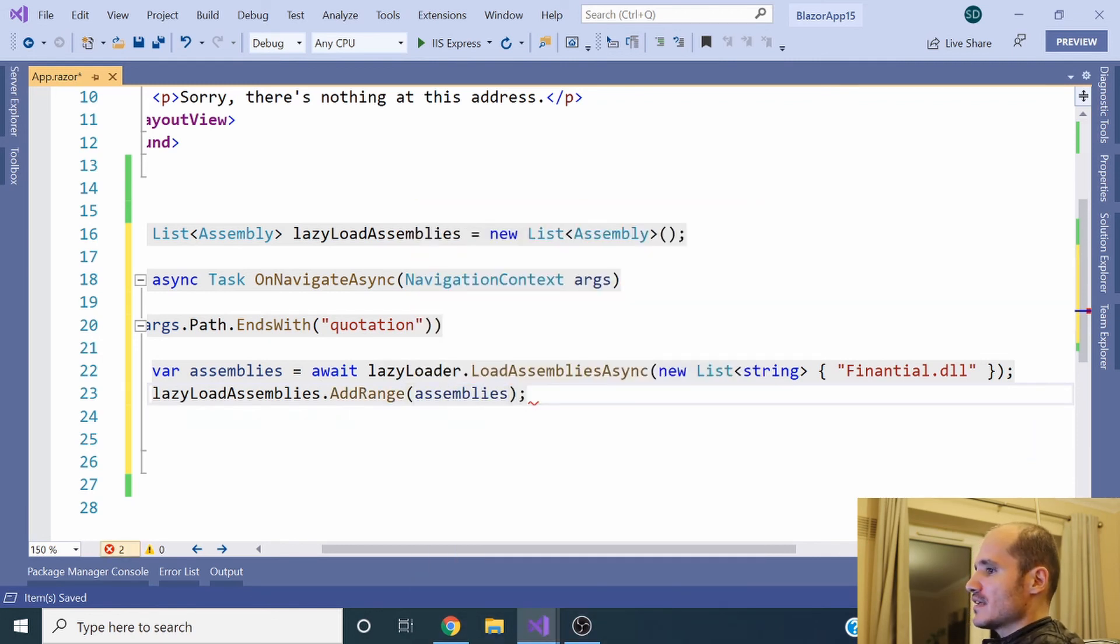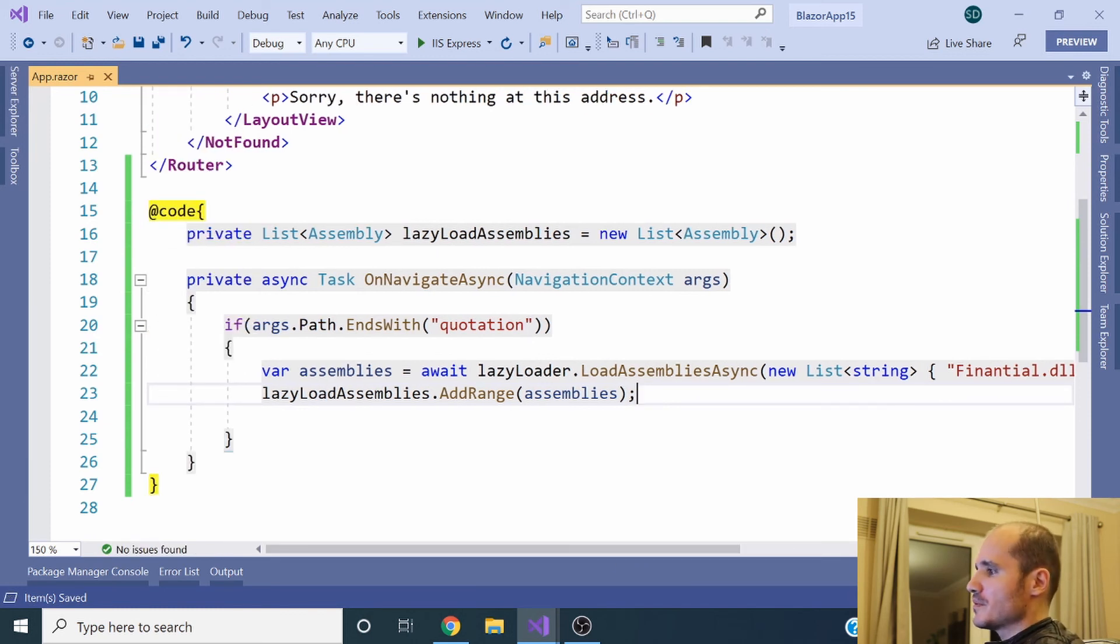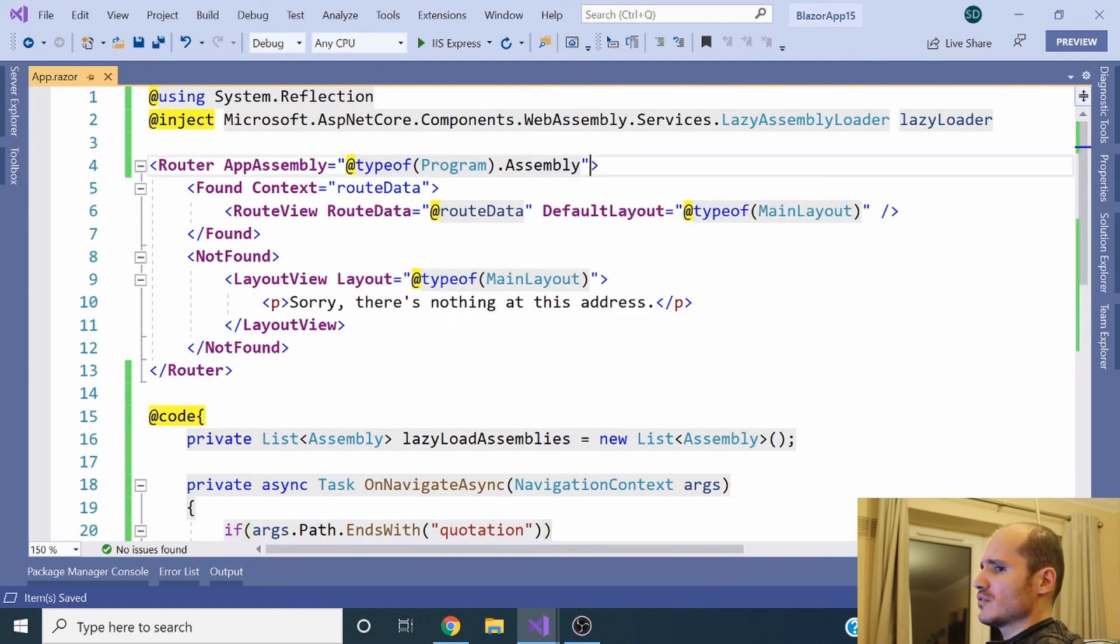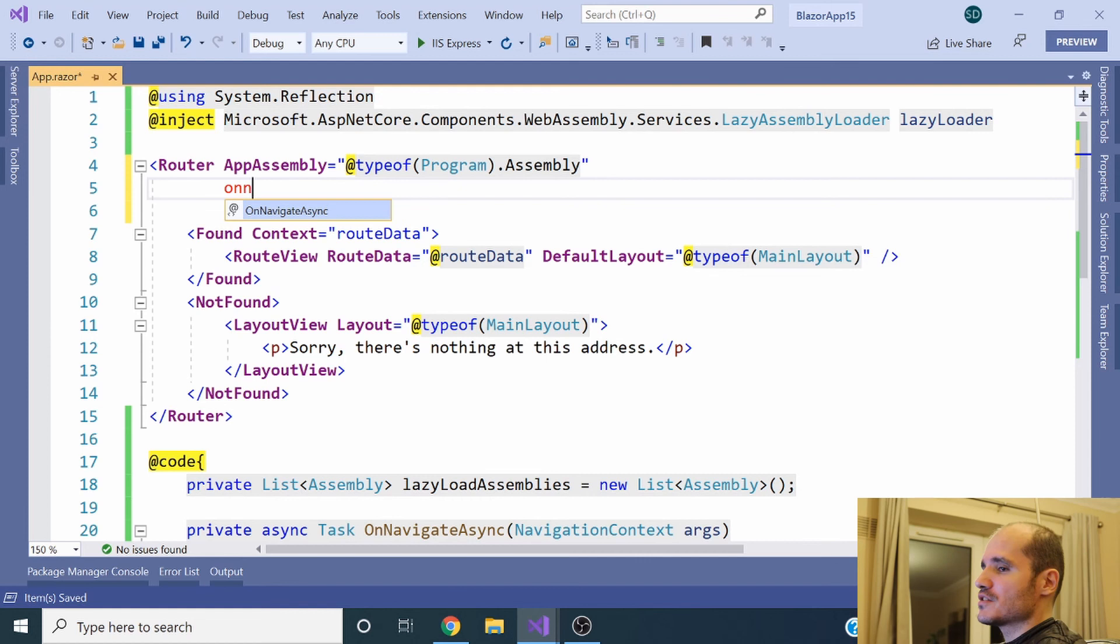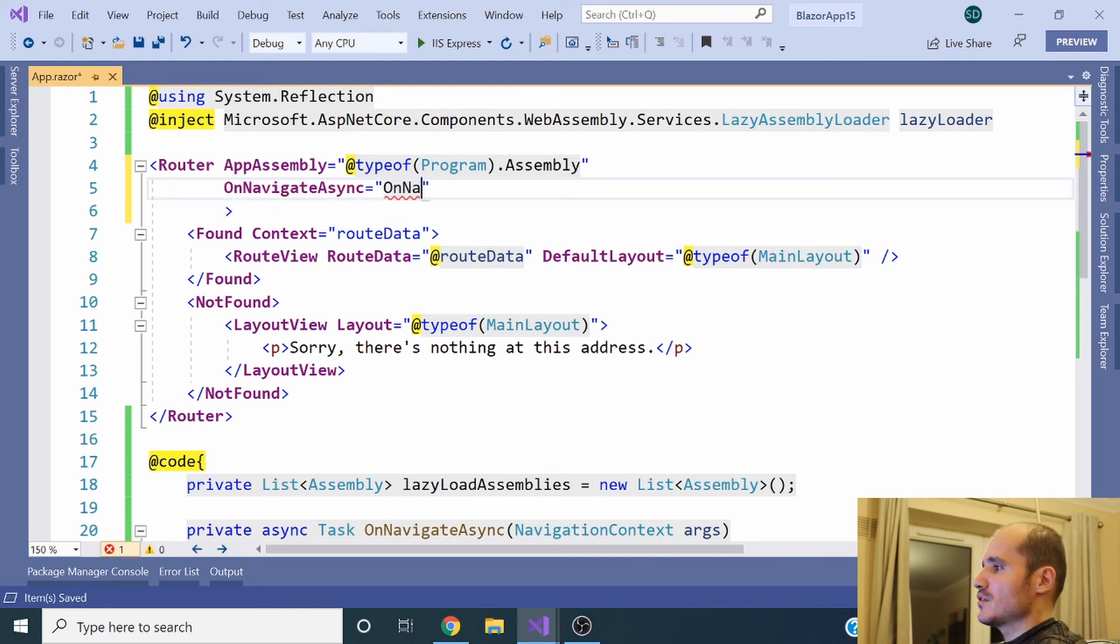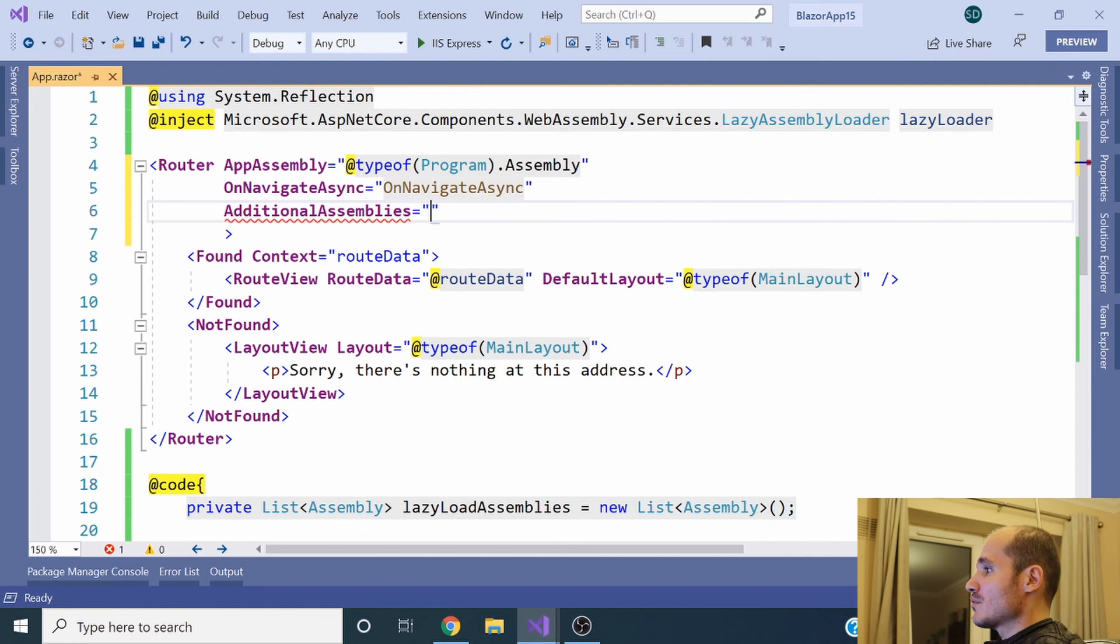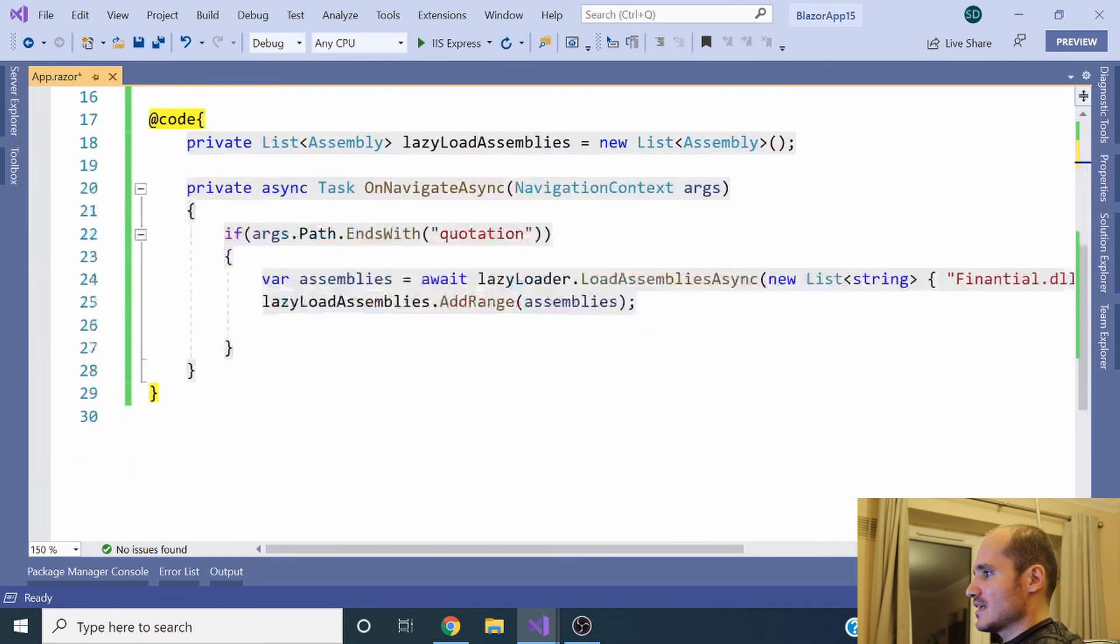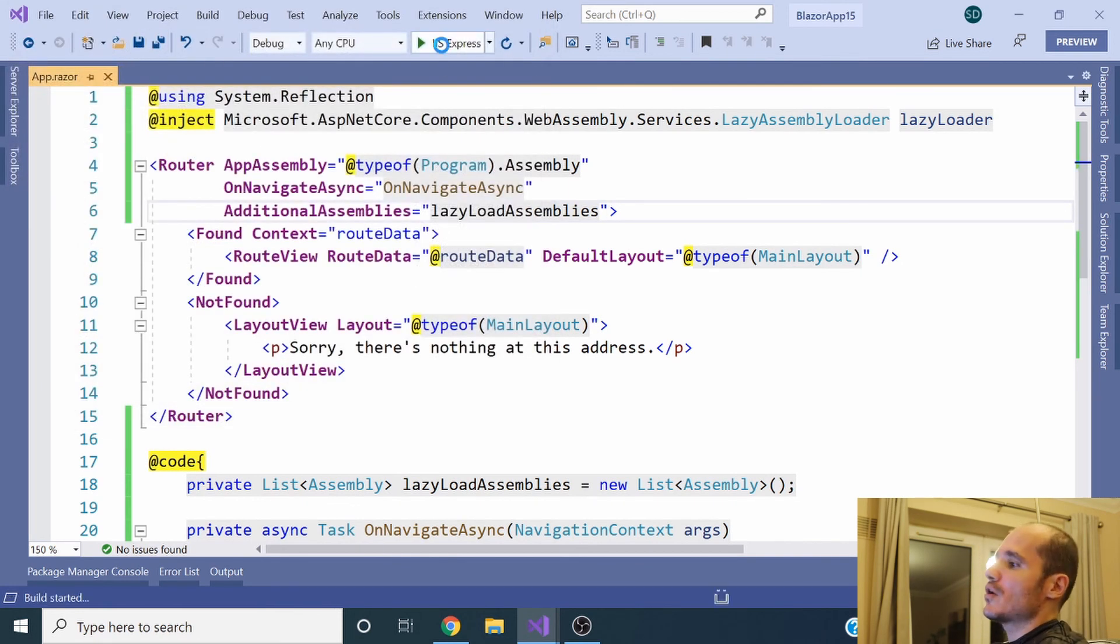In that case we have only one item, but it could be more, and we could have here like many if statements or a switch case to lazy load specific components. If you specify relative paths with a specific pattern for each module like human resources, financial, marketing, etc., you can specify like a global if statement for all the components under this relative path. In the router component, you have to specify here which method needs to be called in the OnNavigateAsync event and specify in the property AdditionalAssemblies the list of assemblies you want to lazy load in the application.